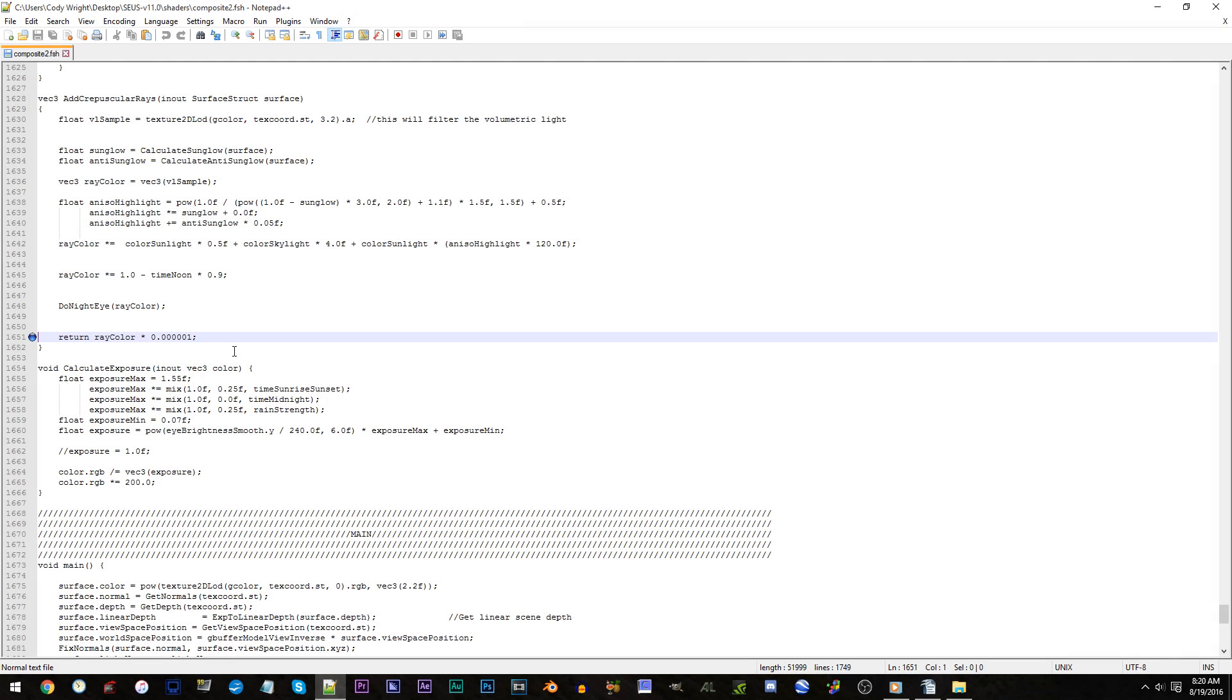Line 1651 in composite2.fsh. Default is currently this decimal number with loads of zeros, one. To increase the visibility of the rays, simply increase the number and vice versa for smaller numbers.